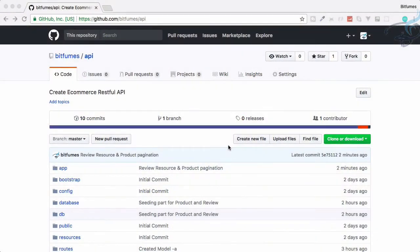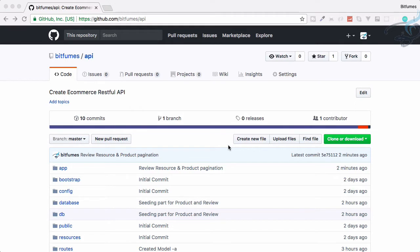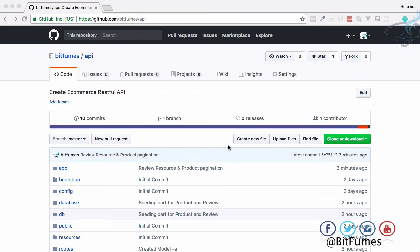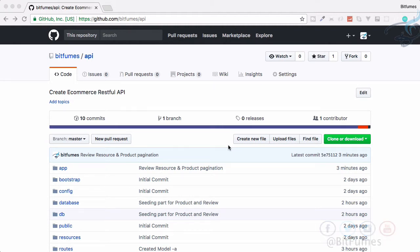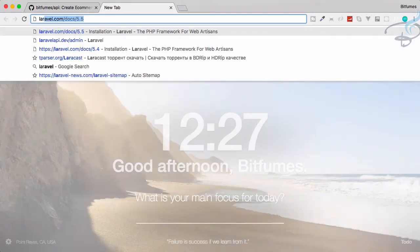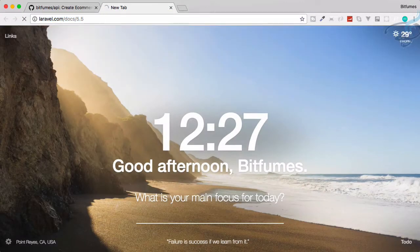Hello and welcome back to Bitfumes. In this episode, we are going to install the passport package and set up the passport package. Finally, we will get the token because from the next episode we want to add or post the data. Obviously, we don't want to post the data without any authentication. That means an authenticated user can only create the products.